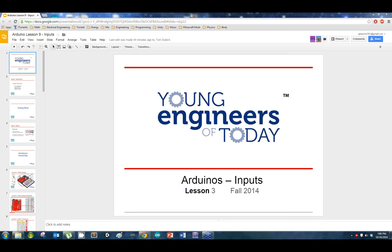So, up until now we've really been only dealing with outputs — outputting information in the form of electricity and all that fun stuff. Today we're going to look at another functionality, and that's inputs. The inputs are generally sensors or some type of electric circuit. We're going to look at how we can get inputs, see what the Arduino can see, and communicate back and forth through the Arduino.